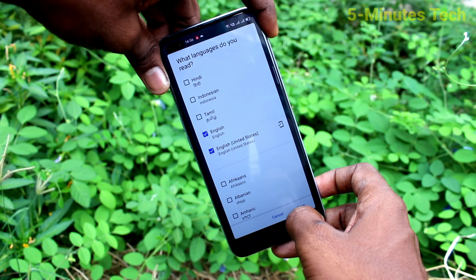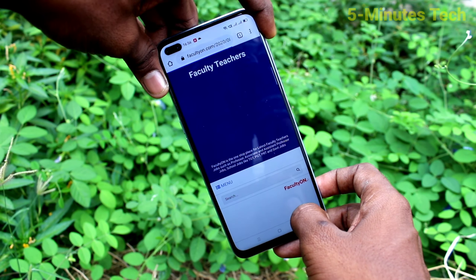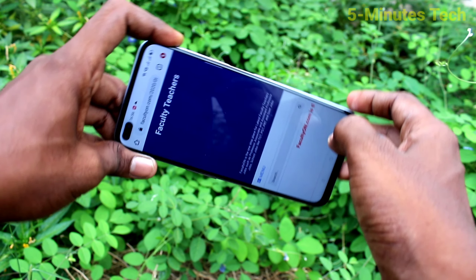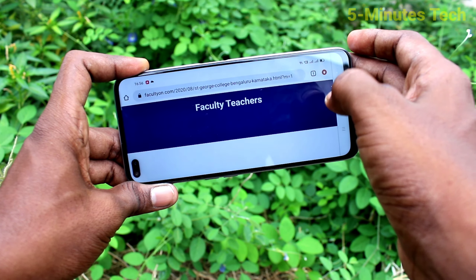First of all, open any app in your phone. Here I open Google Chrome. When I try to rotate my phone, the screen is also rotated.